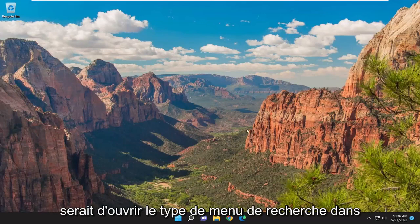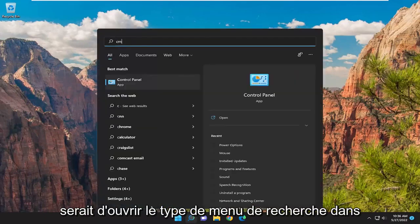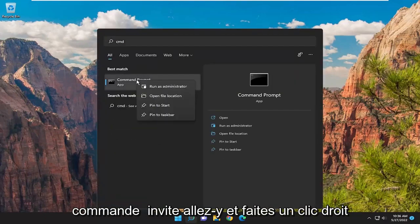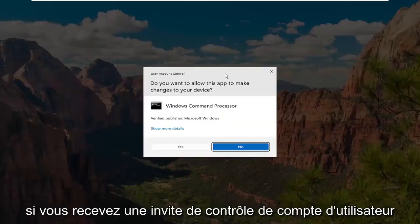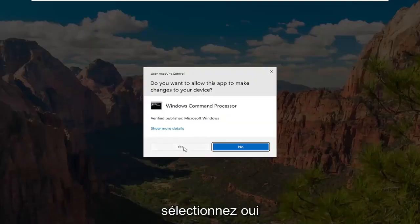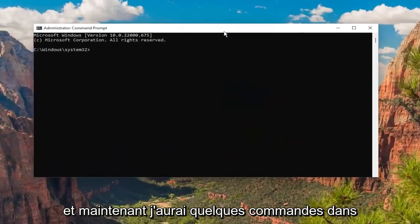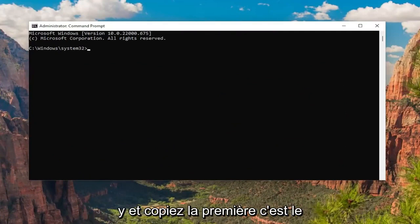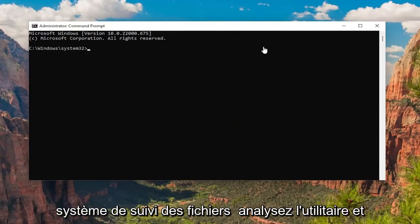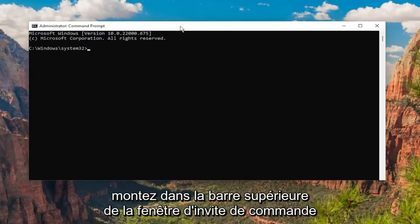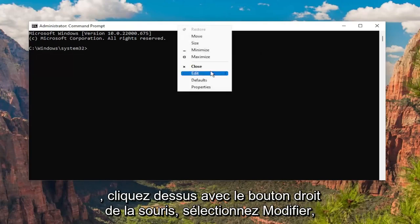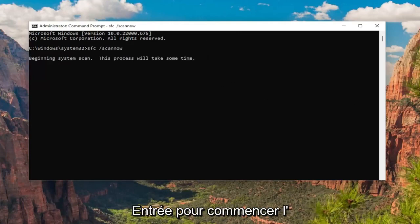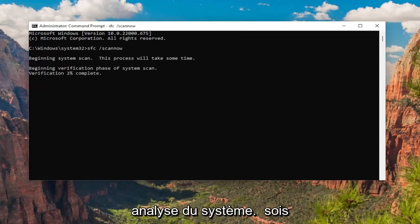First thing I'd recommend doing would be to open up the search menu, type in CMD, best match should come back with command prompt. Go ahead and right click on that and select run as administrator. If you receive a user account control prompt, select yes. I will have a couple commands in the description of my video here, guys. Go ahead and copy the first one — it's the system file checker utility scan. Go up to the top bar of the command prompt window and right click on it, select edit and then select paste to paste it in. Hit enter to begin the system scan. This will take some time to run, so please be patient.